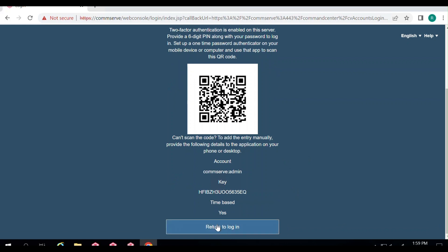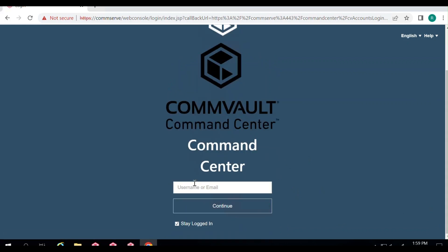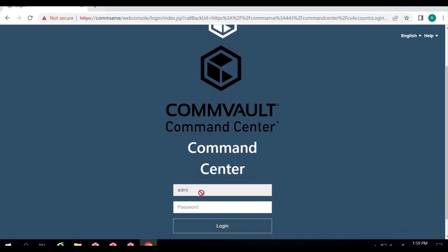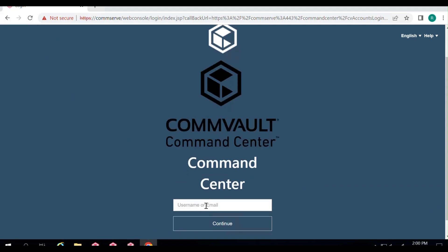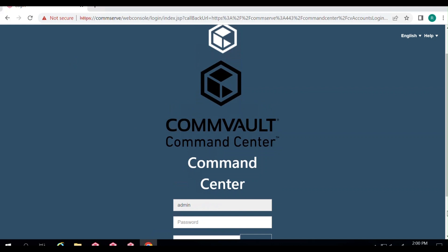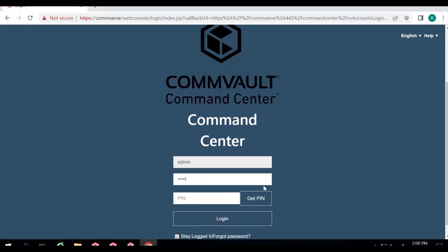Scroll down and click Return to Login. Enter the username admin and the password for that user, since we selected the option to require both. It will then ask you for the pin. Go to the Authenticator app, get the current pin shown for that user, and enter it. One important thing to remember: you do not require an Internet connection on your CommServe to integrate with Google Authenticator — no Internet is required on your CommServe or your phone when entering the pin.